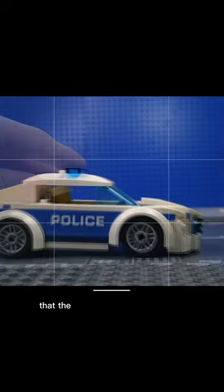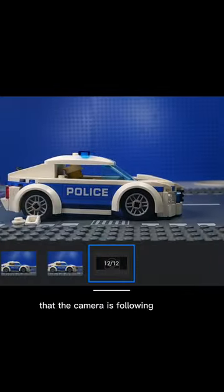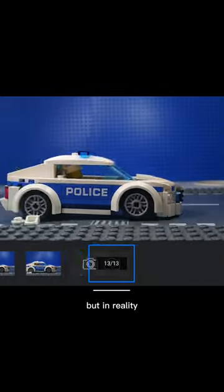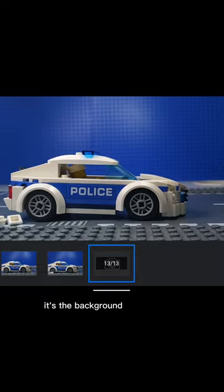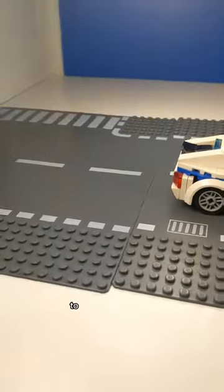This will give the illusion that the camera is following the car, but in reality it's the background that's moving.